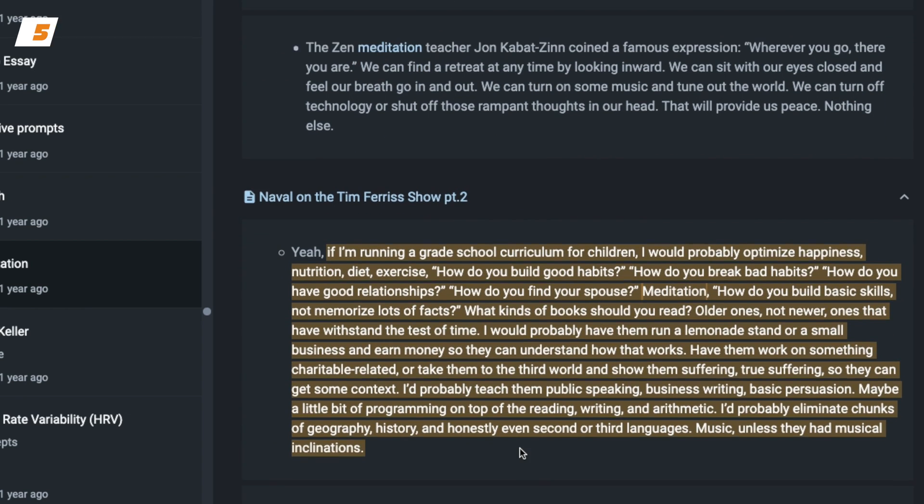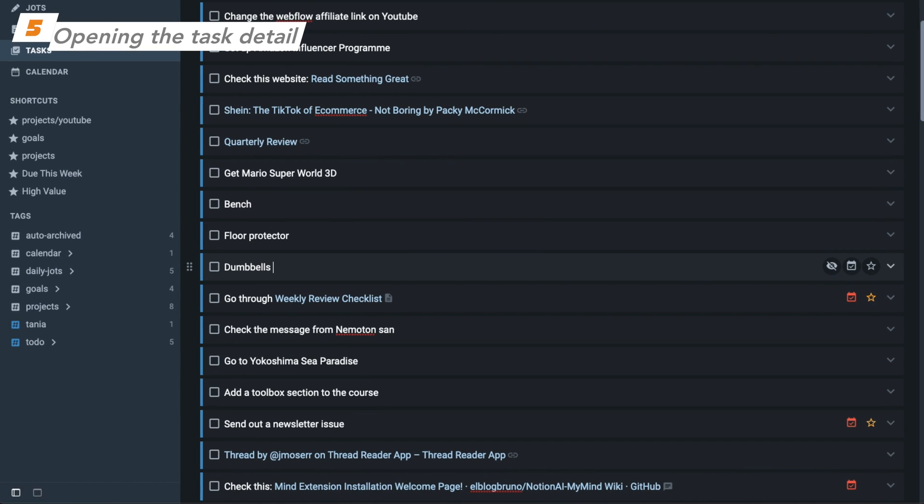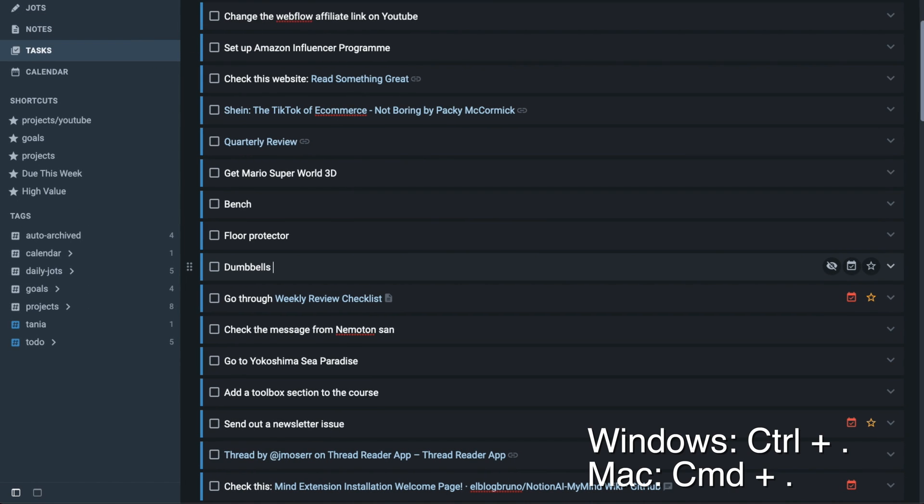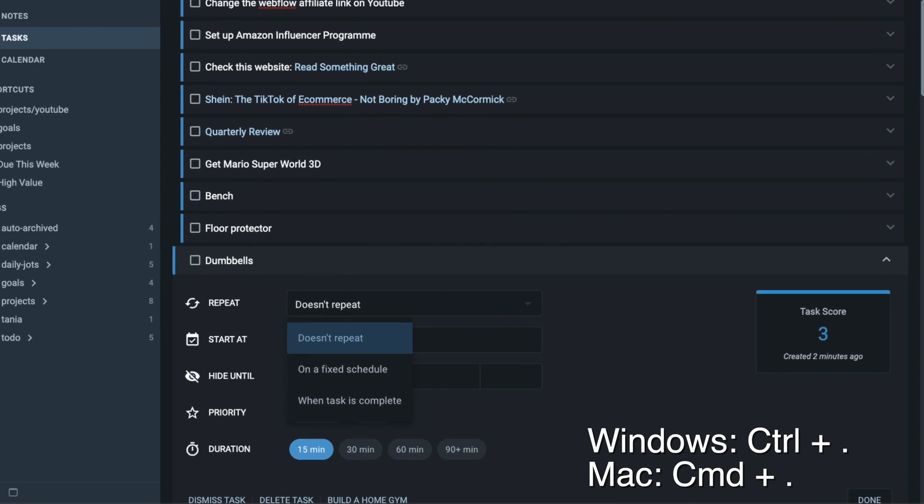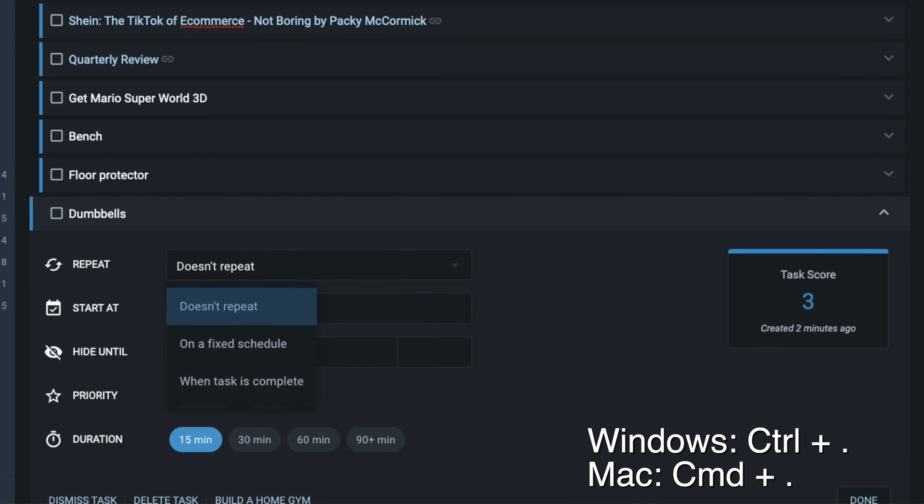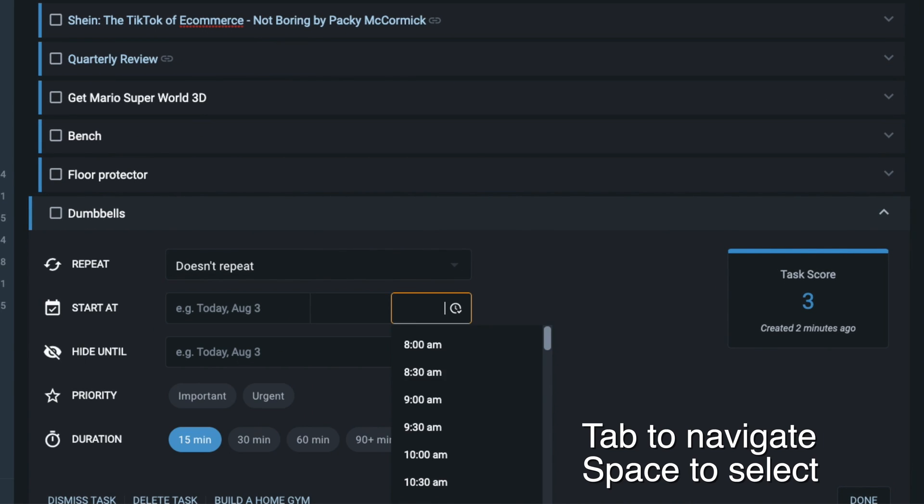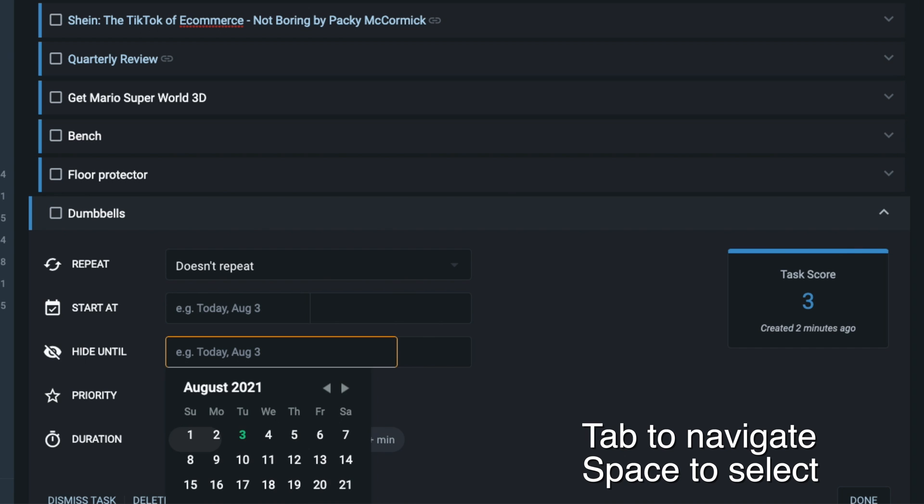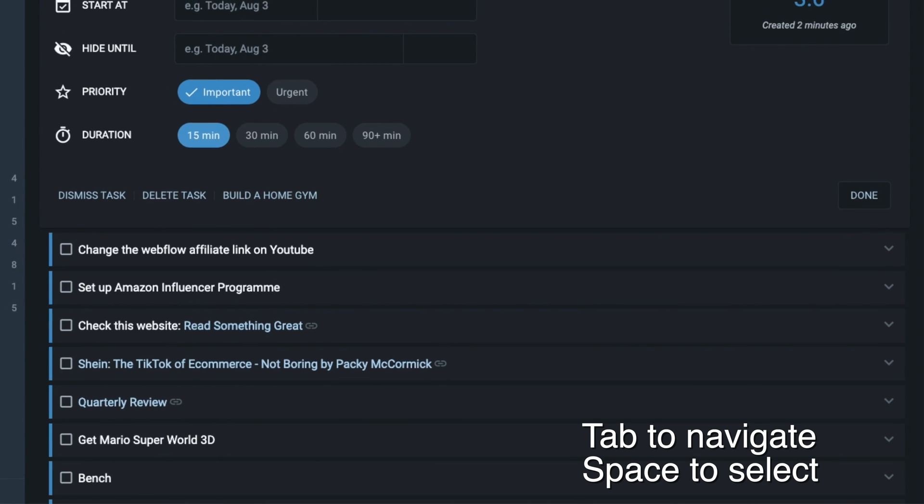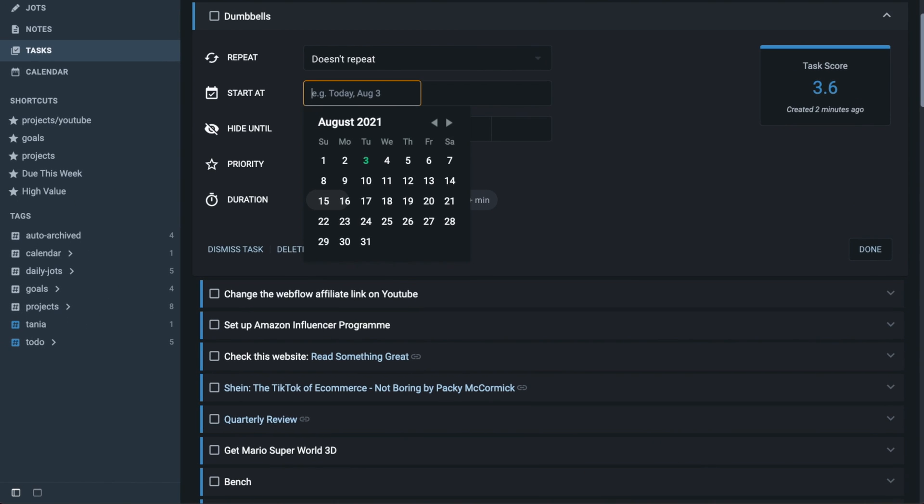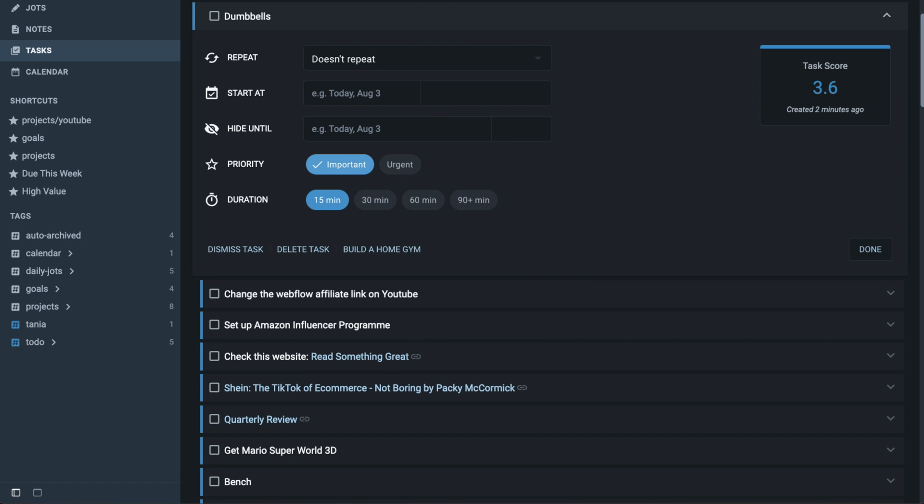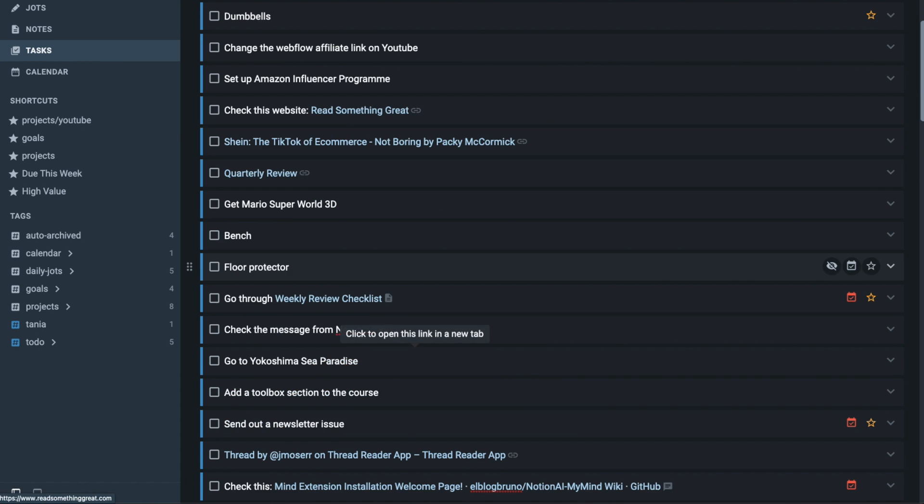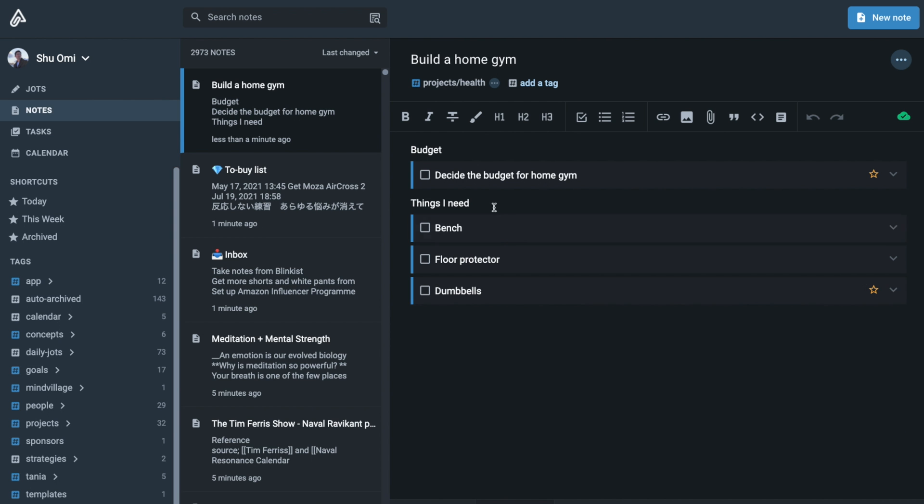Sometimes you want to see the details of your task. In that case, you can type Ctrl Period on Windows or Command Period on Mac. This will open the task detail menu. Then, you can use Tab key to navigate between fields and press Space to select. This is great if you don't want to use mouse as much as possible like me. Also, you can see the source node of each task at the bottom of the menu, which is useful when you want to check the context of this task.